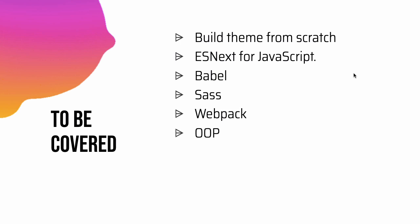In PHP as well as in JavaScript we are going to use object-oriented programming so we'll use classes and we'll use singleton in PHP and also use the PHP classes.